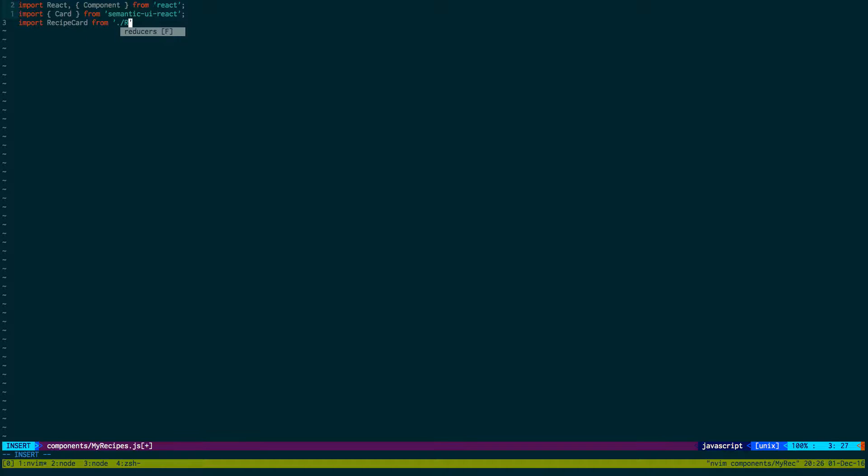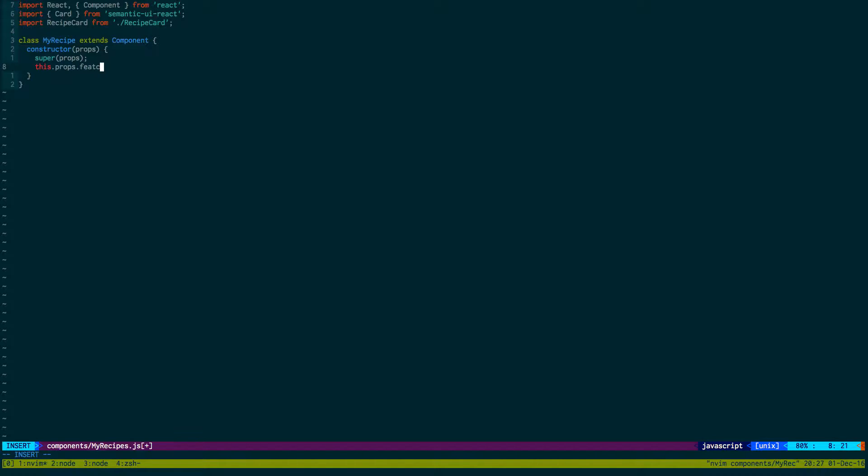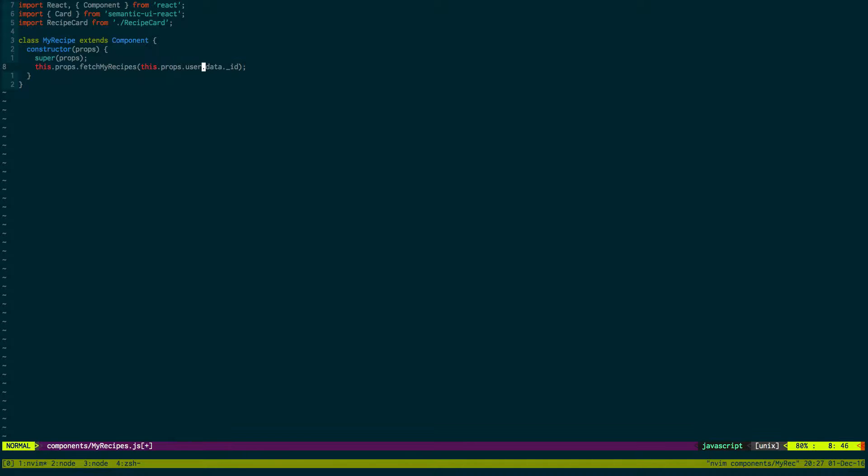We're going to extend Component. In the constructor, we're just going to call an action to download the recipes. So this.props.fetchMyRecipes, passing this.props.user.data, then get the ID. This is the ID of the user we're going to pass into this function, and this is what we're going to use to search for that user's recipes. This is a function that we're about to make in actions.